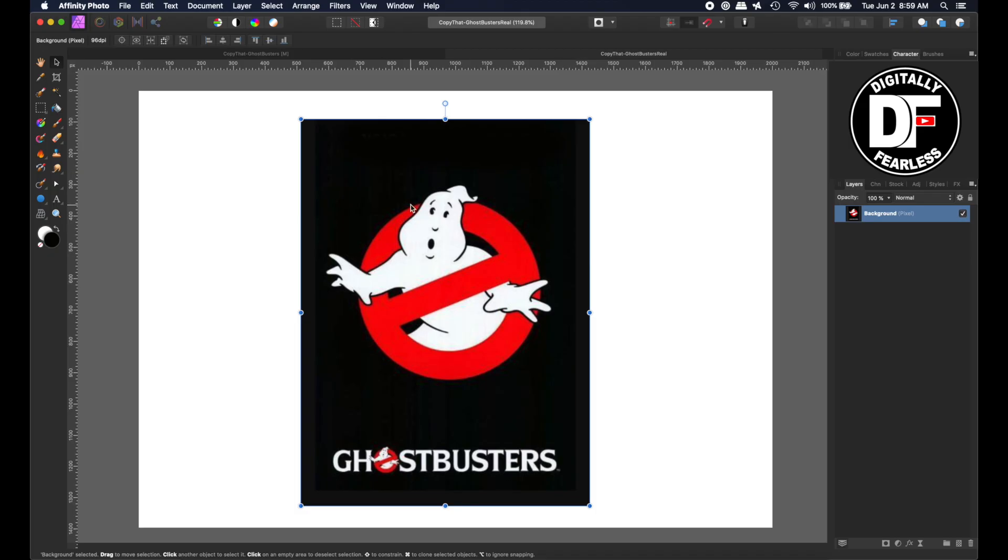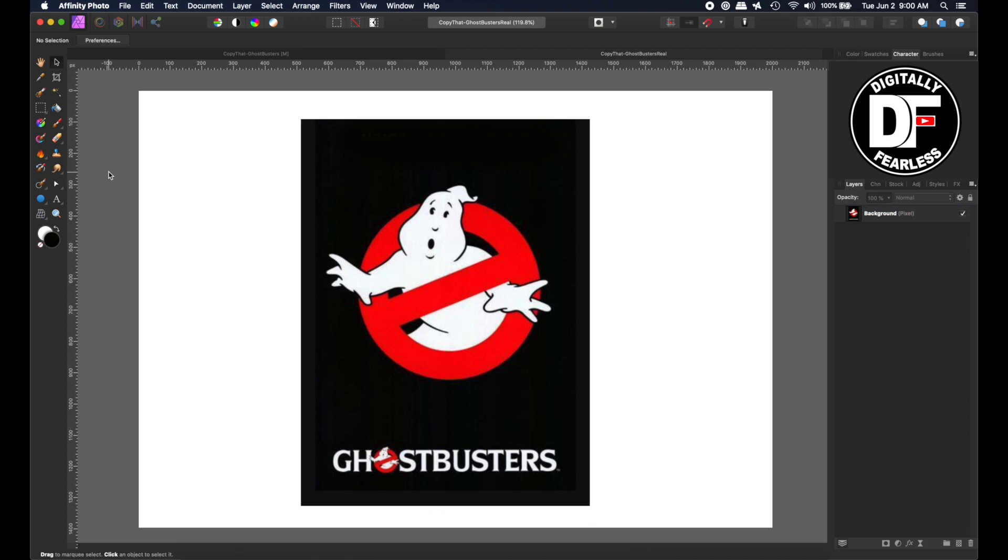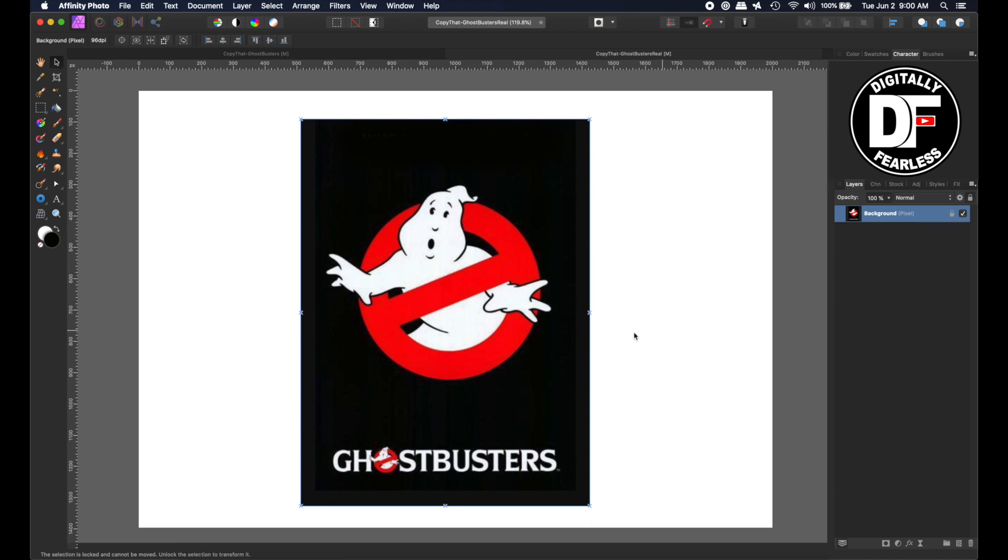So I pulled this in from the internet. I just googled Ghostbusters, and that's what came up with. You can use any one you want. The first thing I'm going to do is lock this layer so that nothing moves.